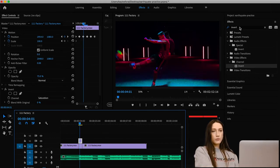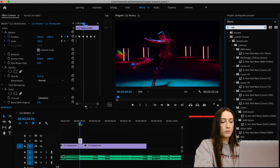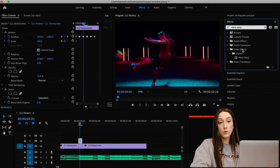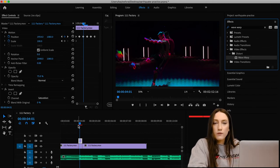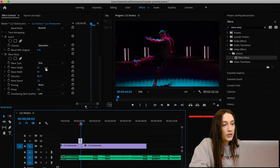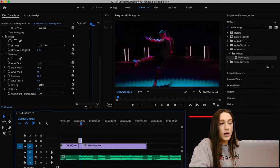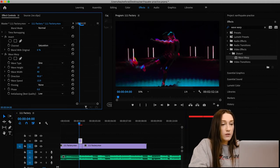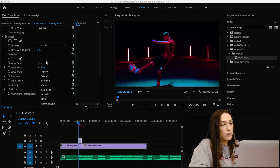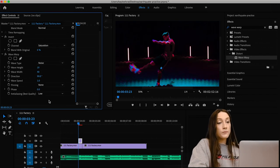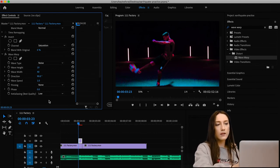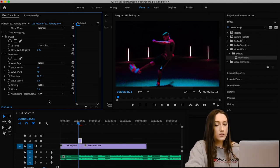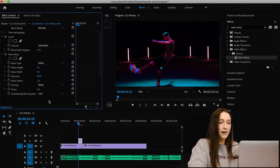One more effect to add for a trippy vibe — look for Wave Warp, found under Distort in Video Effects. Drag that on and you'll see an interesting wave effect. Scroll down to Wave Type — it's on Sine by default, but you can adjust wave speed and many other things. I went with Noise, which is more subtle and adds a static effect you can see on the skin. It looks really cool.